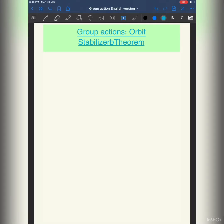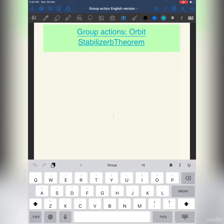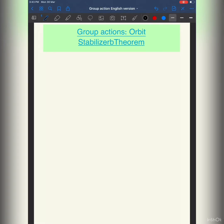Hello friends, welcome to the third video of the series on the orbit-stabilizer theorem. We will now prove the orbit-stabilizer theorem. The first video was about definitions, the second about examples. This is a very important lecture — it's like the heart of the theory of group actions. Many proofs go through the orbit-stabilizer theorem, as you will see when proving Lagrange's theorem and Sylow's theorem.